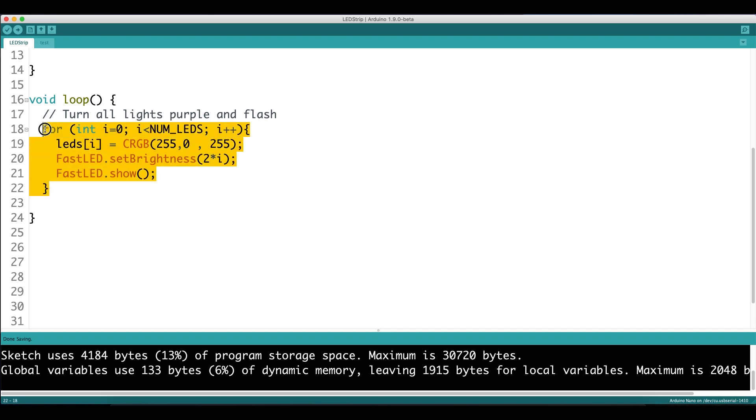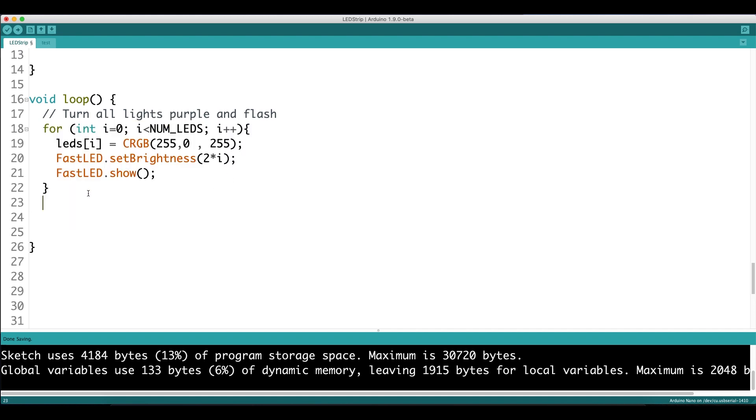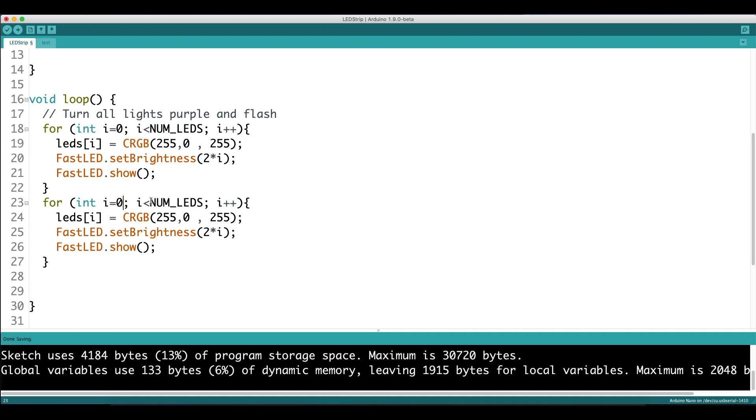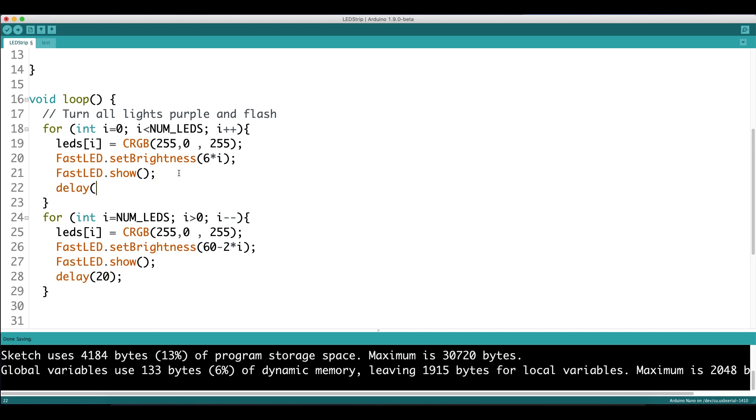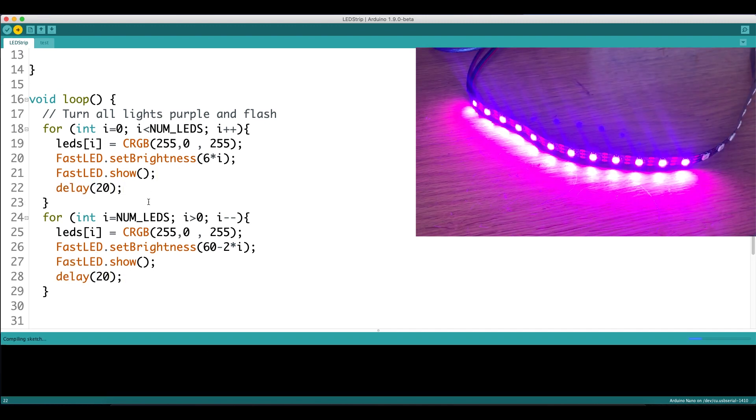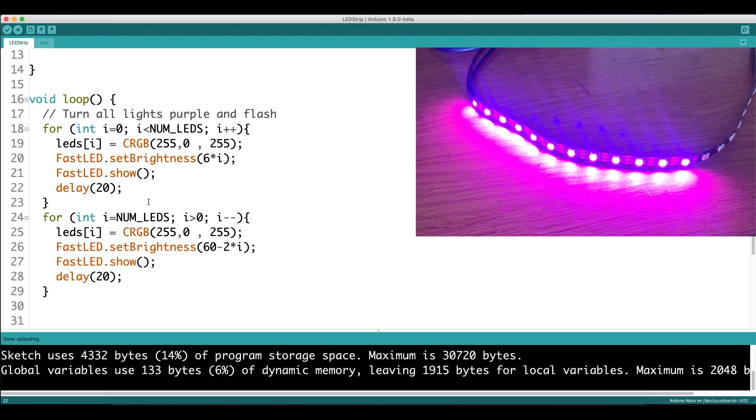And to reverse the flashing effect, we copy and paste the for loop down and reverse it. So we start at the number of LEDs, which is 12, and we decrease the value. So the brightness starts high and it goes low as the loop progresses. We add a delay just so that we can see the effect take place, and when we upload the code, we get this flashing effect.